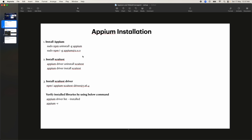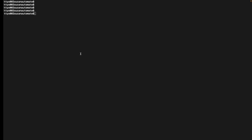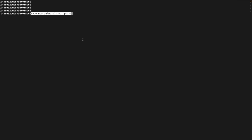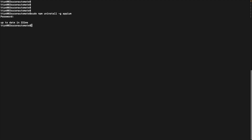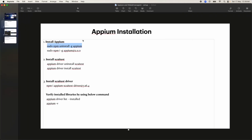The first thing we'll look into is how to install the Appium library, along with other libraries, using Node Package Manager, which we already installed in the previous session. First, I'll copy and execute the command: sudo npm uninstall — that means I'm going to uninstall any existing Appium. This ensures that if somebody has a previous version of Appium and wants to start fresh, they can use this command; otherwise you can go directly to the next command.